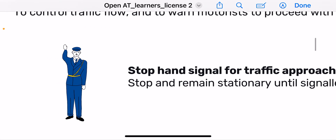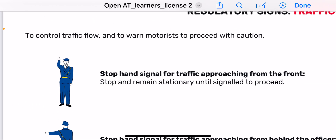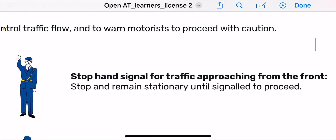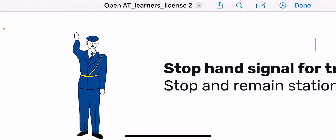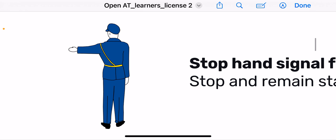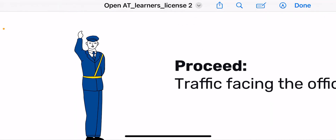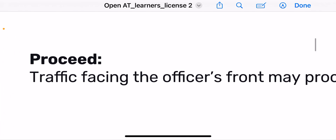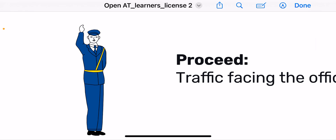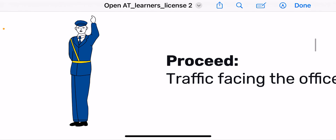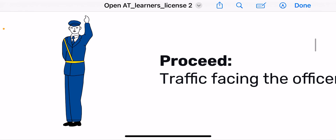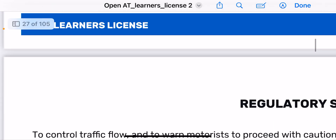Then you have traffic officers controlling traffic. When a traffic officer's hand is raised like this, it is a stop signal for traffic approaching from the front. He can be stopping traffic approaching from the front, from the back, or both front and back. When he signals you may proceed, he is telling traffic facing him that they may proceed. He may use either hand and will be facing you.